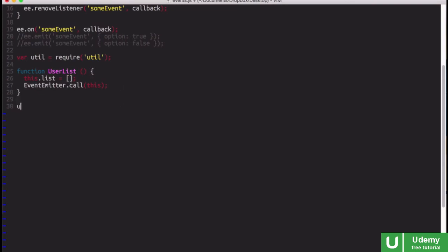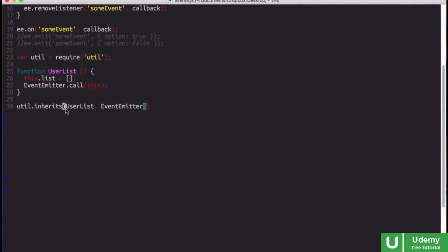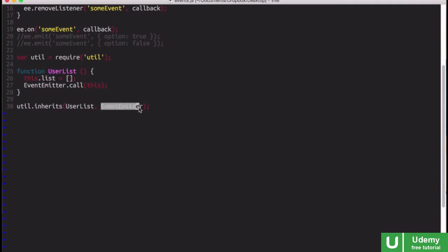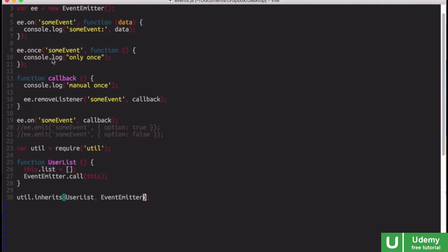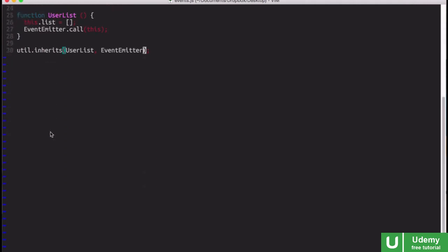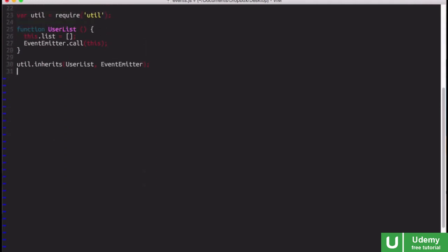Then what we also want to do is say util.inherits, and we're going to say the user list inherits from event emitter. What this means, basically, is that the prototype object of the user list is that the user list's prototype object will have a prototype of its own, which will be the event emitter prototype object. Basically, we're making user list a subclass of event emitter. So now user list has these on and once and remove listener and emit methods that we just saw.